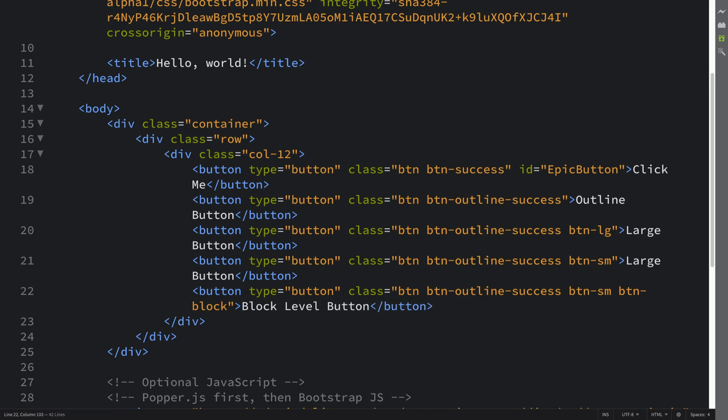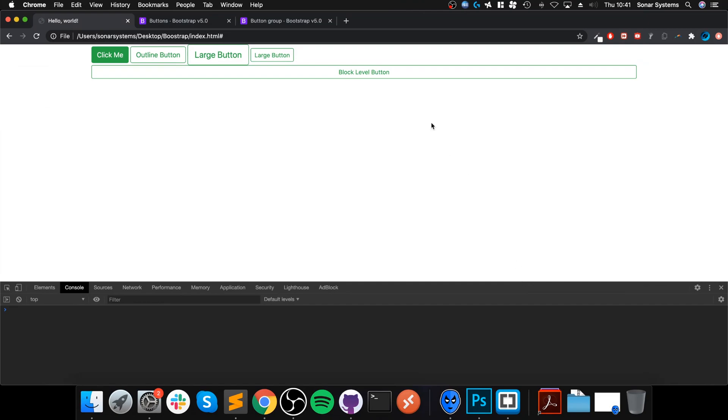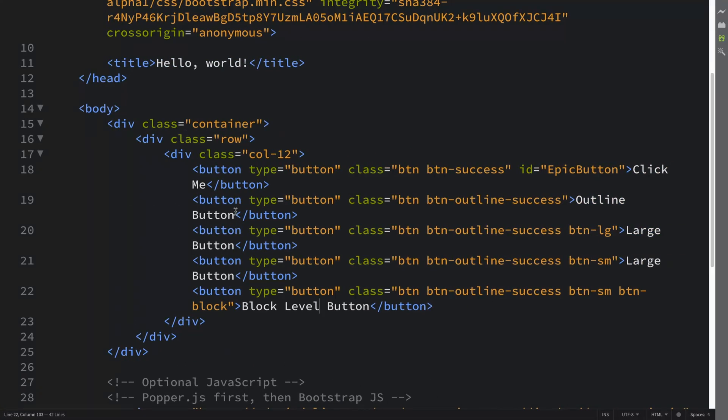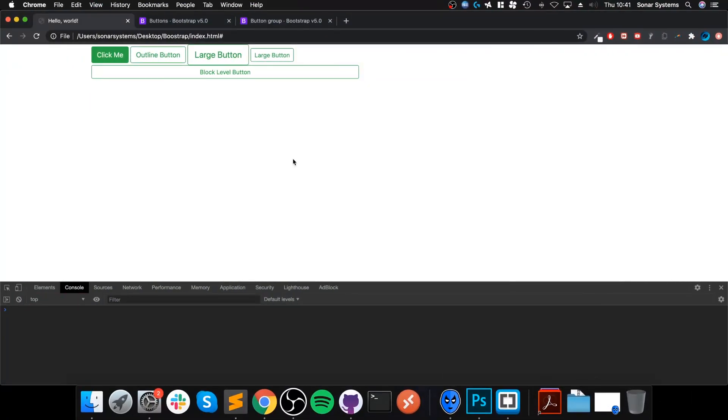Block level button. Refresh. That's what we get. So basically the actual button will fill the entire width of its parent container. In this case it's this div which has which spans 12 columns. So yeah, so that's what it does. If I was to put six for example, this is half the grid size, it now only spans that much.